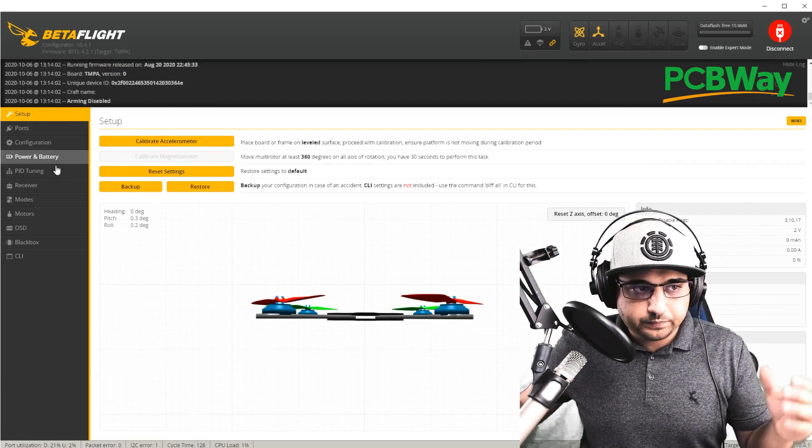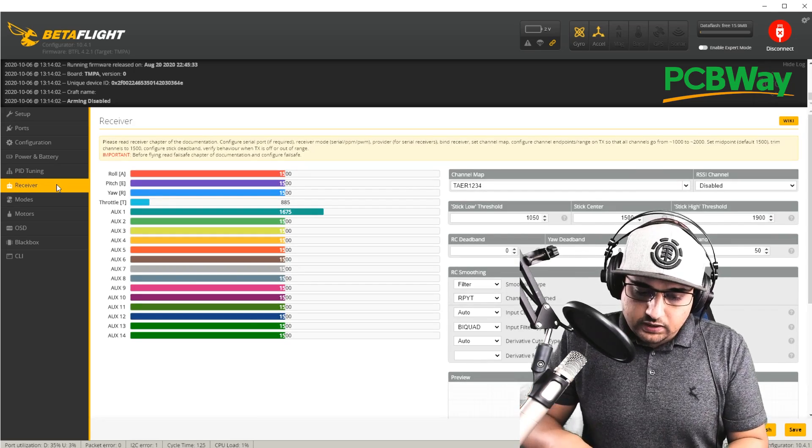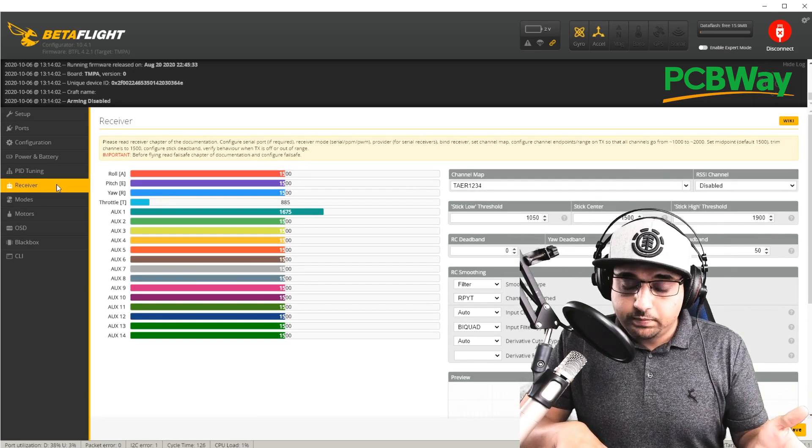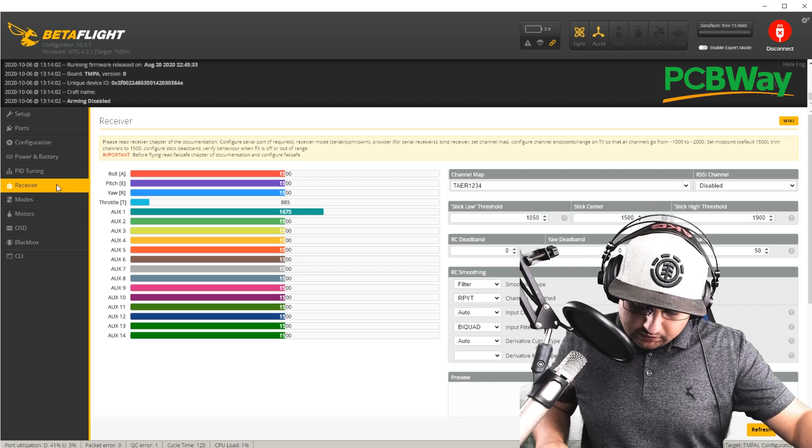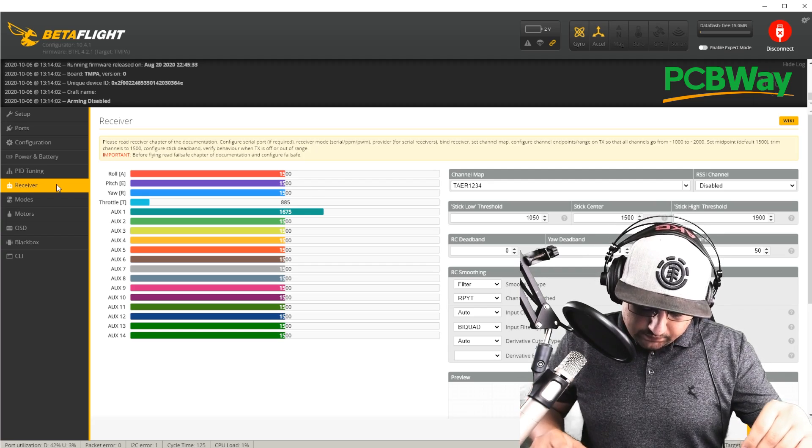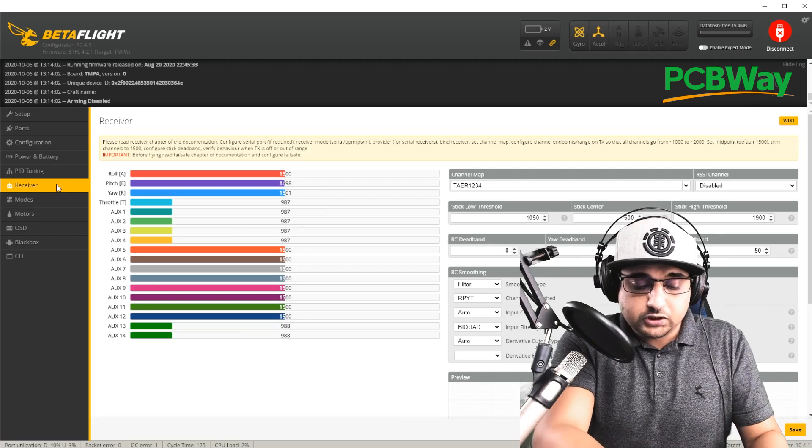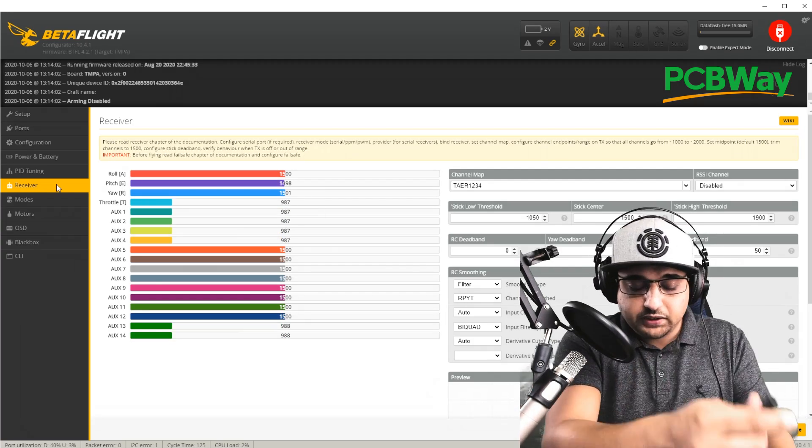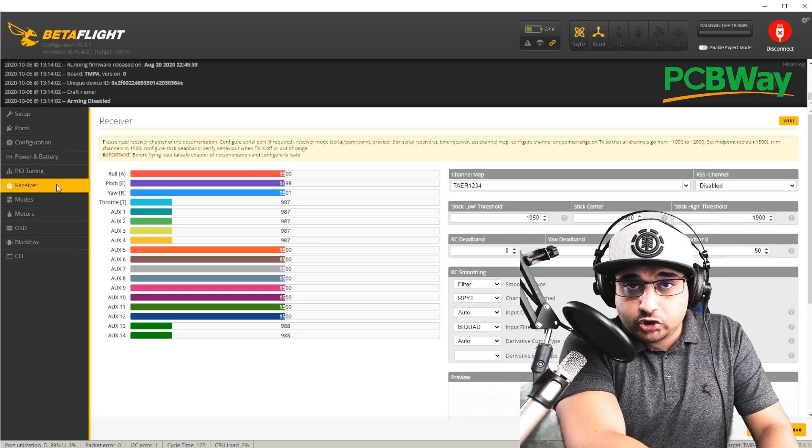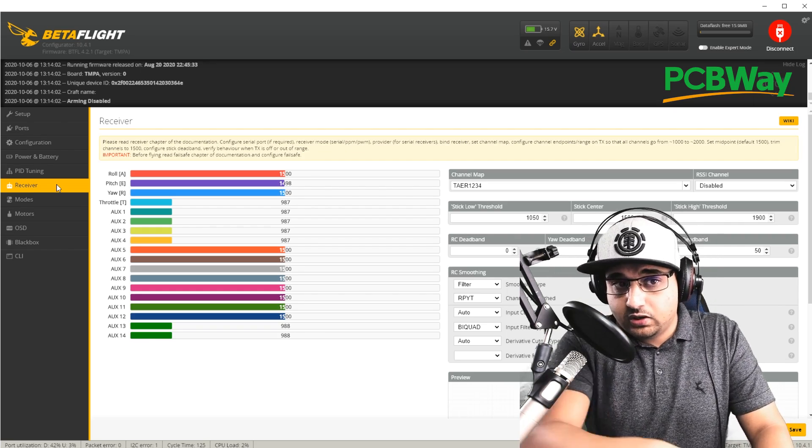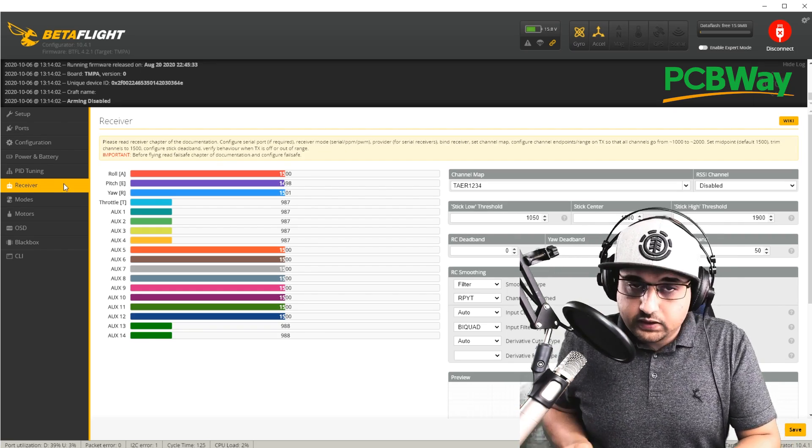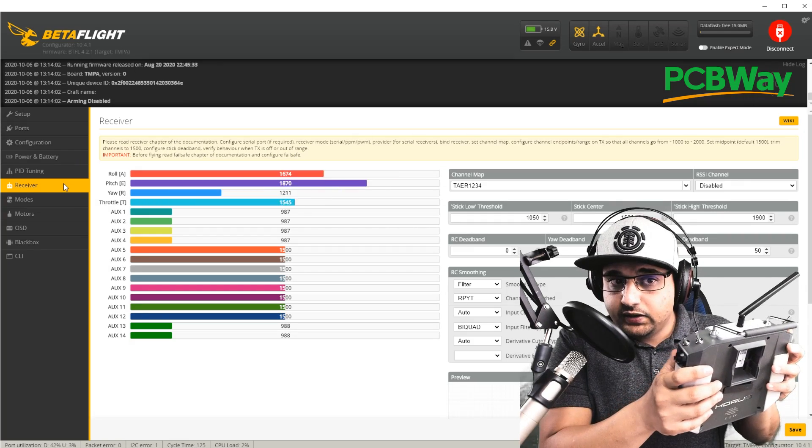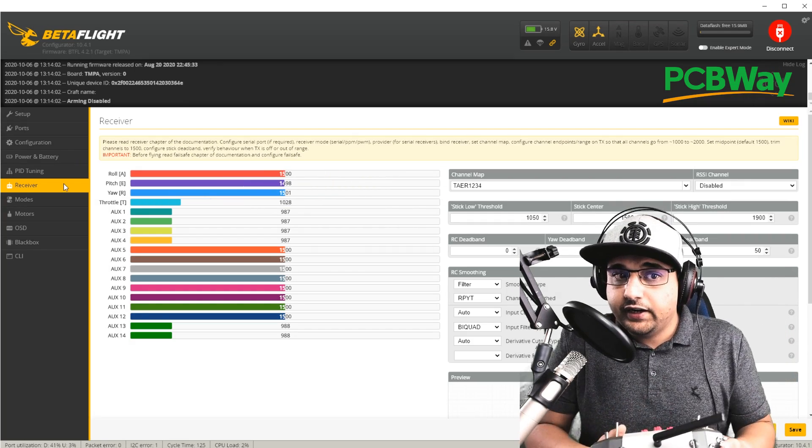Next thing we want to make sure you have no propellers, obviously. Make sure you have no propellers on. And if you don't know if your receiver boots up with USB, just plug in a battery. Again, make sure you have no propellers on. And there we go. I'm already bound, I already know that, and we can see everything moving just fine here.